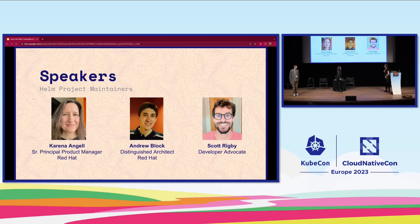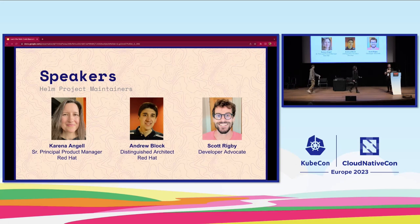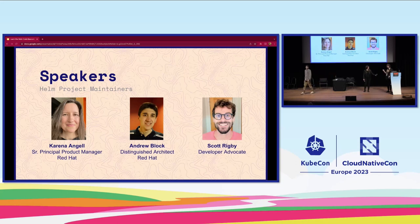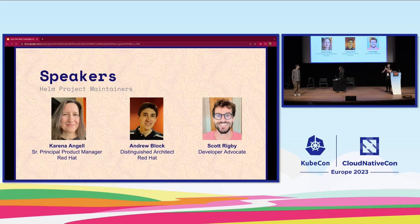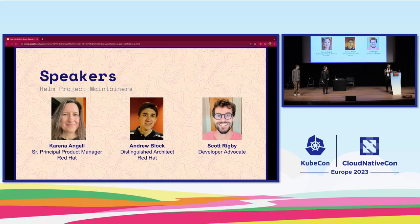I'm Scott Rigby. I am a developer advocate, currently working nowhere. I'm a Helm maintainer and have been since 2016 or so, when I really started working with the charts repo. If any of you remember the stable and incubator charts repos, that was really a big part of what I initially did, and I've been involved in various levels of Helm since.